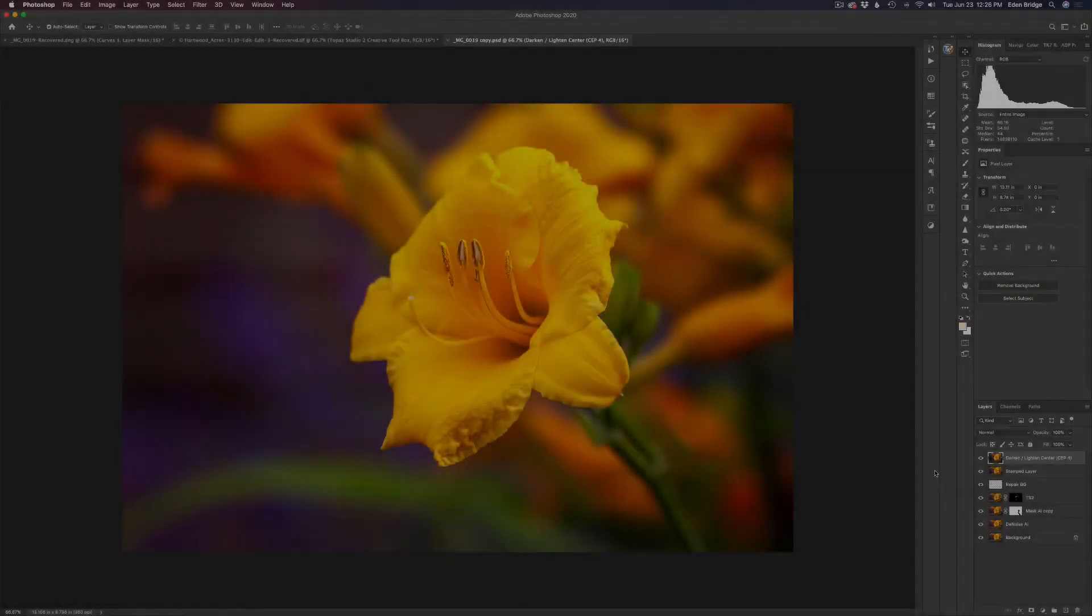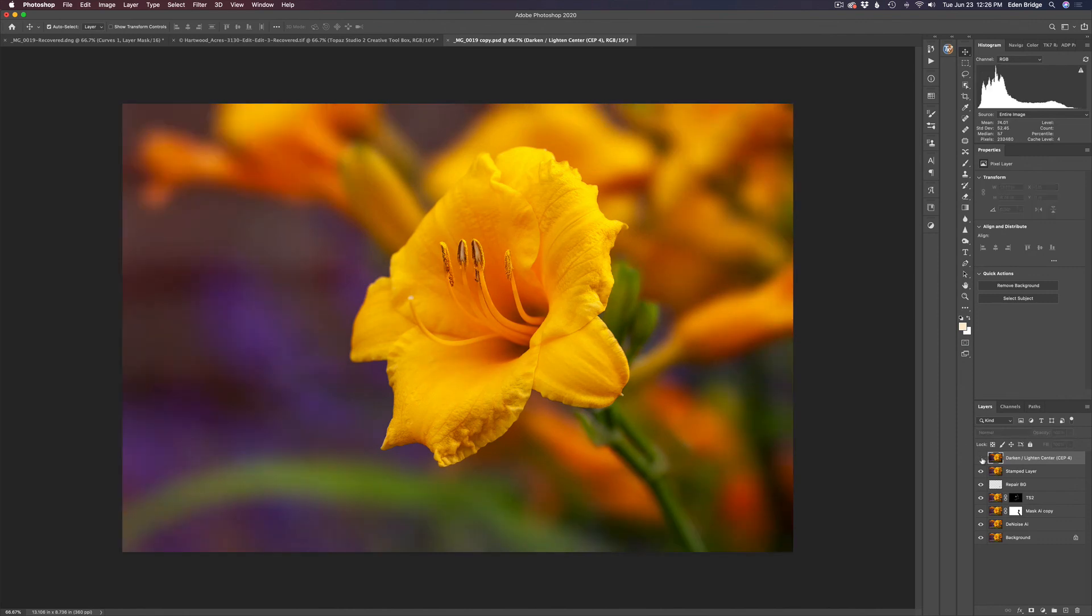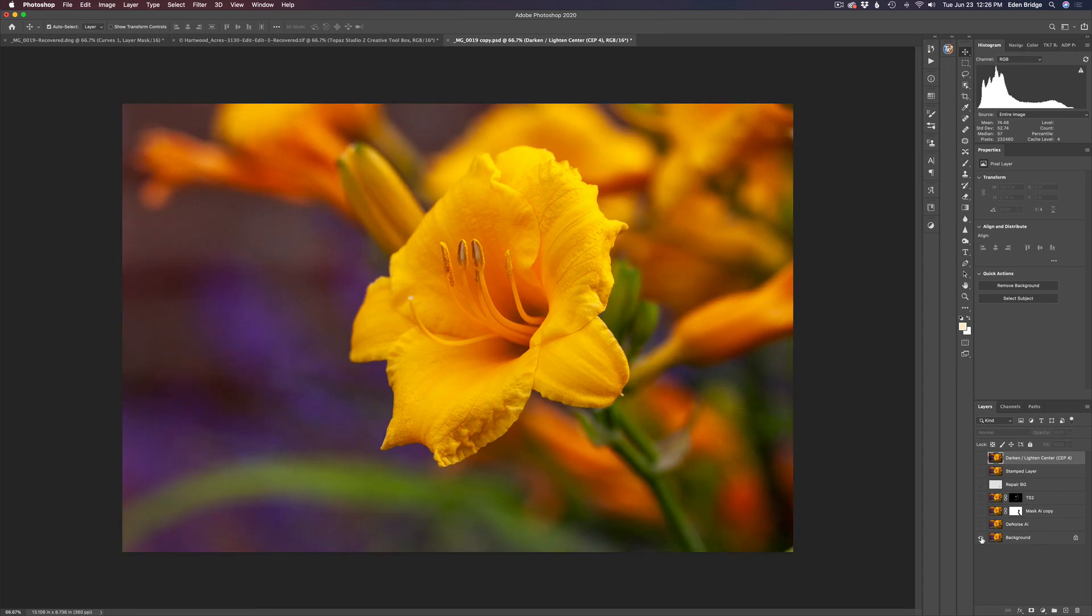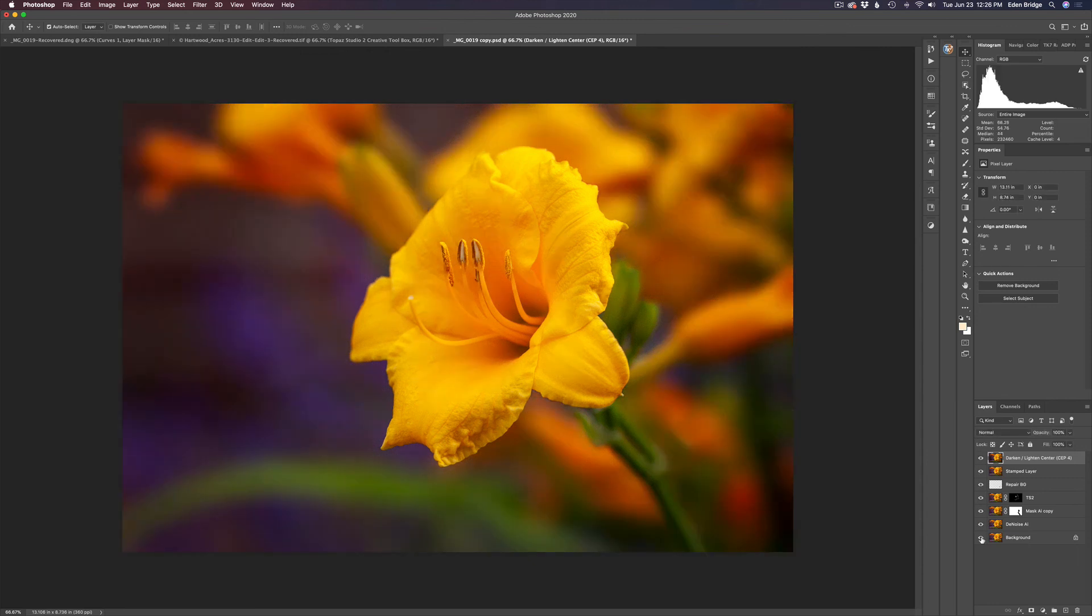Well, there's the darken lighten center. Let's check this layer off. There's the before and let's turn it back on. So I like that. Now let's take a look where we've come from. So we started out here. And I thought that looked pretty good at first, but now look at it. It doesn't look so good, right? Now look at it. It came out nice. I'm really happy with it.